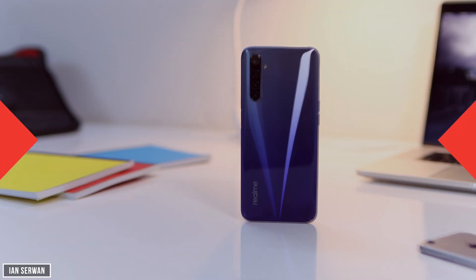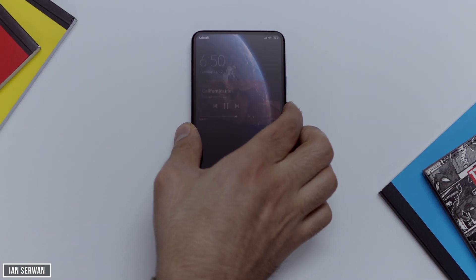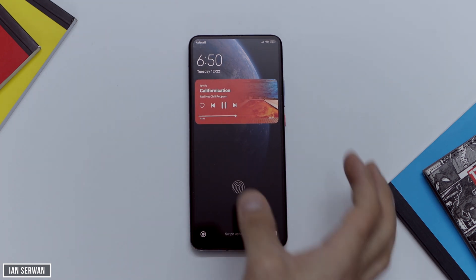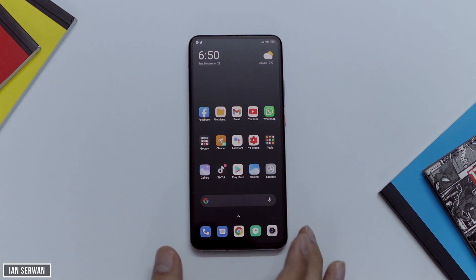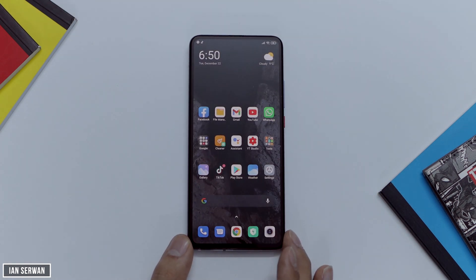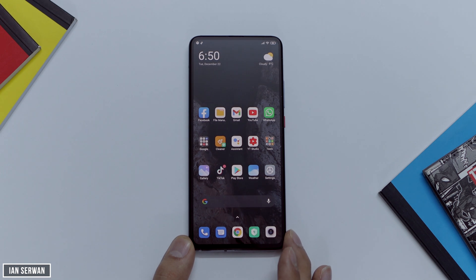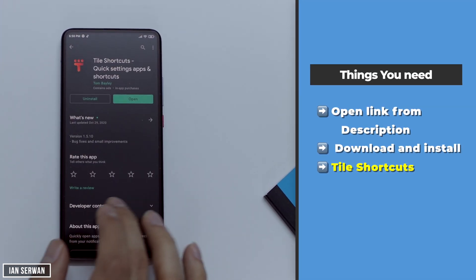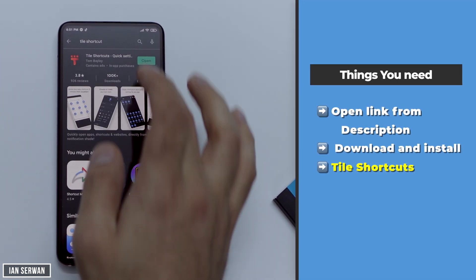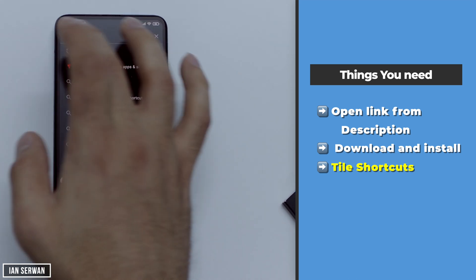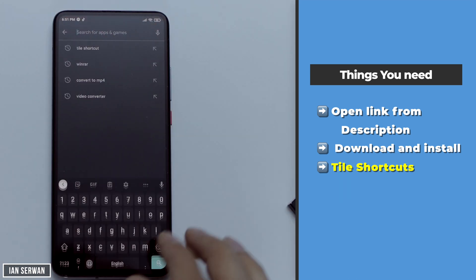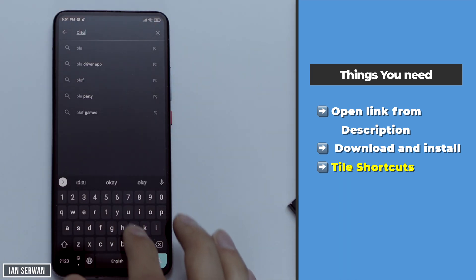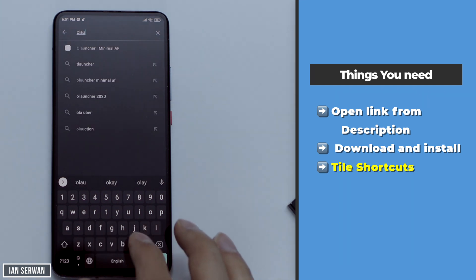Everything will be shown to you step by step. There will also be a text tutorial just on the right hand side of the screen to make it easier for you. So the first thing you need to do is open the link from the description, or you can just search for O Launcher on the Play Store.